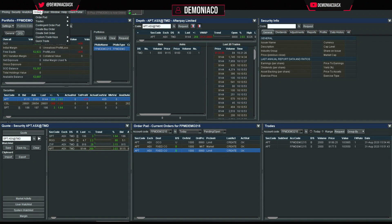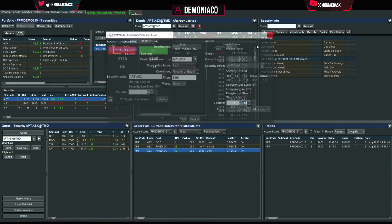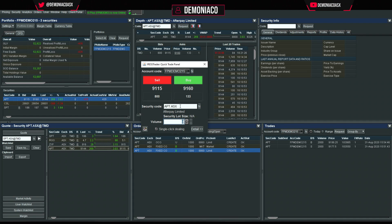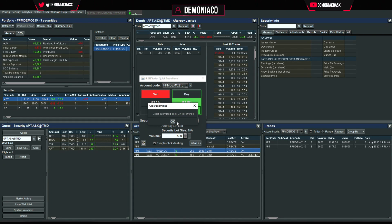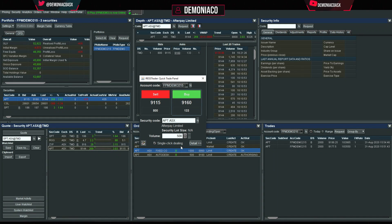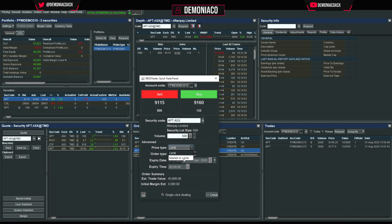The last thing to cover is the Quick Trade panel. Go to Order > Quick Trade. This lets you buy and sell really quickly — you can see the spread, set a volume like 500 shares, and just hit Buy. It creates a market-then-limit order — you can click Advanced or Detail to see exactly how much you're spending.